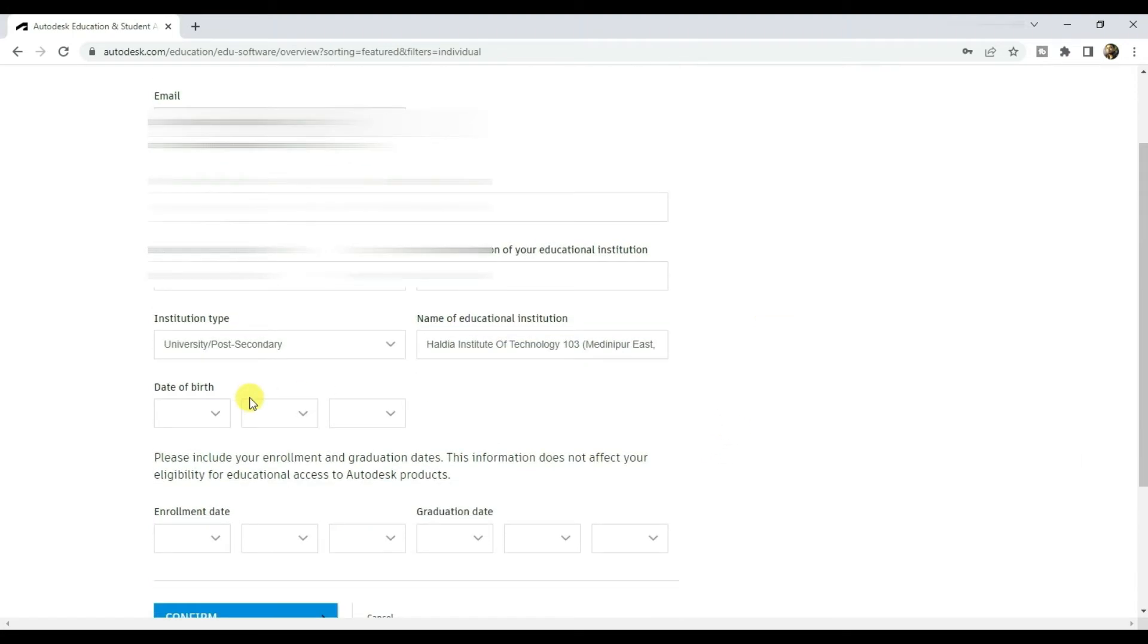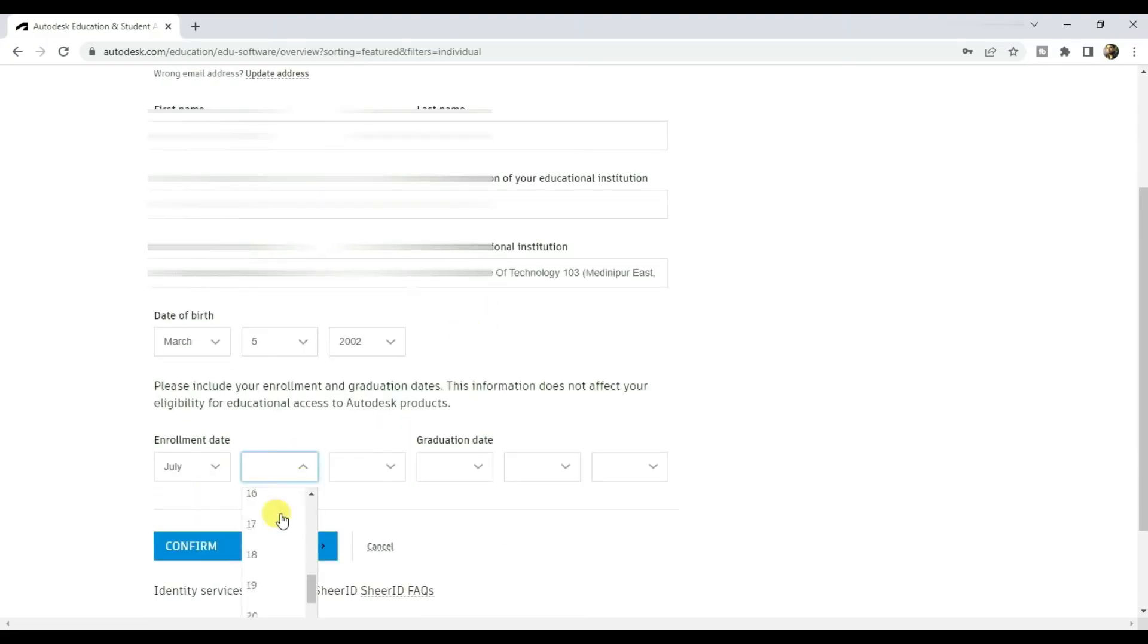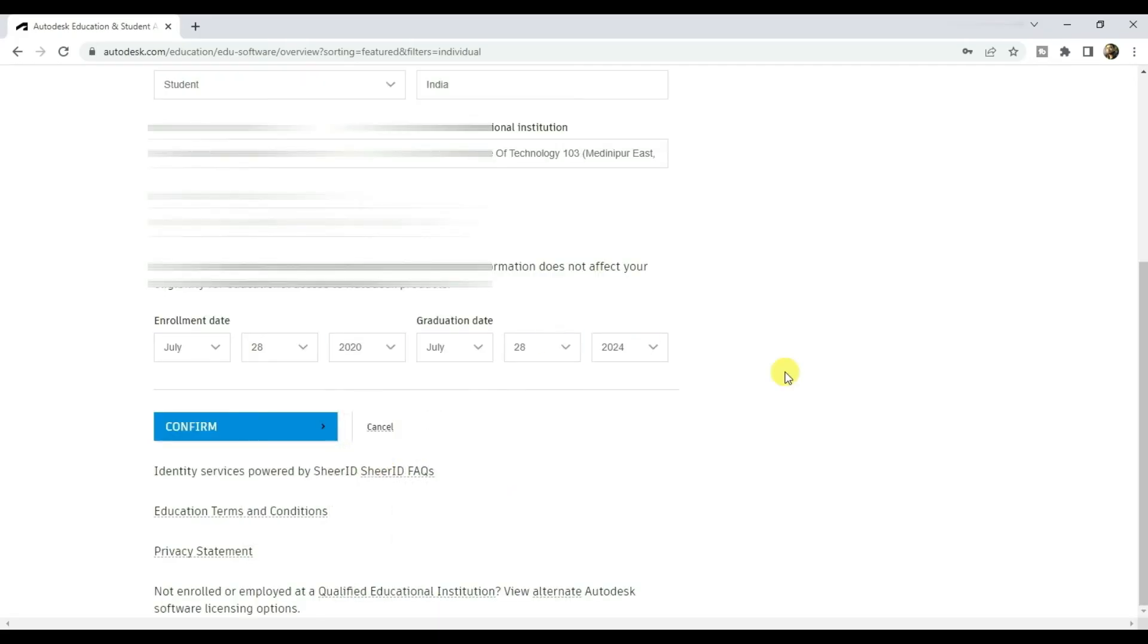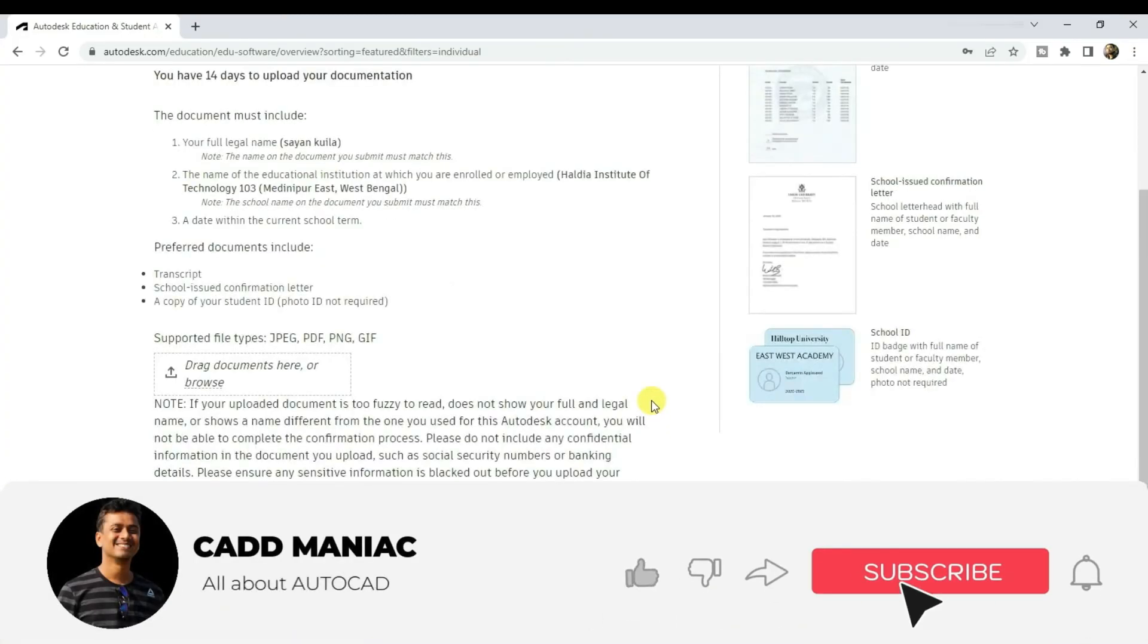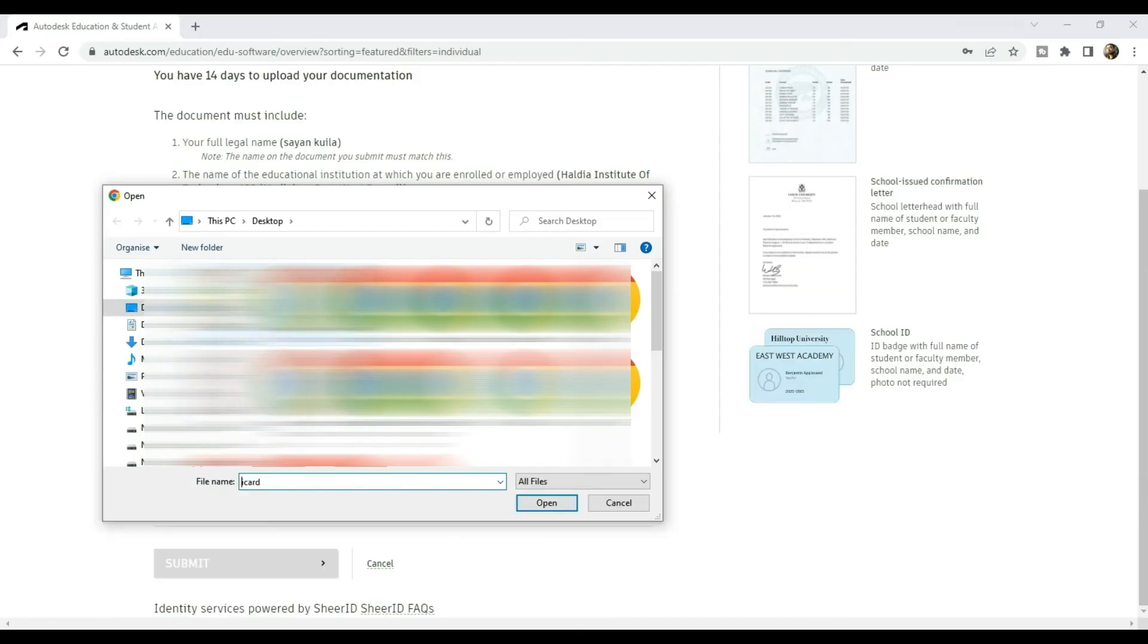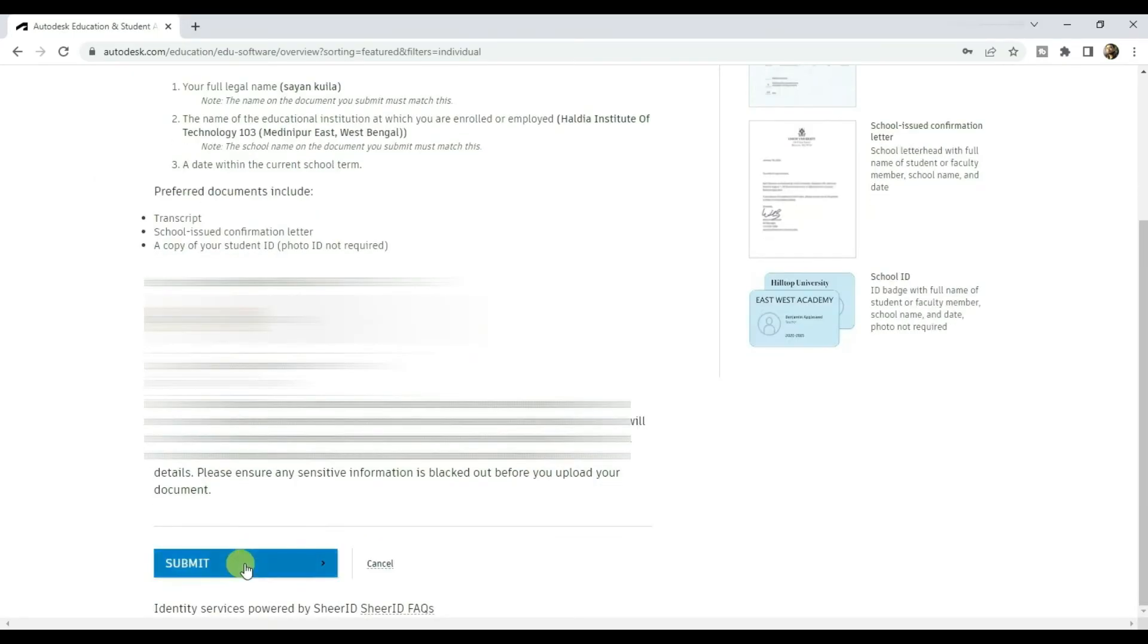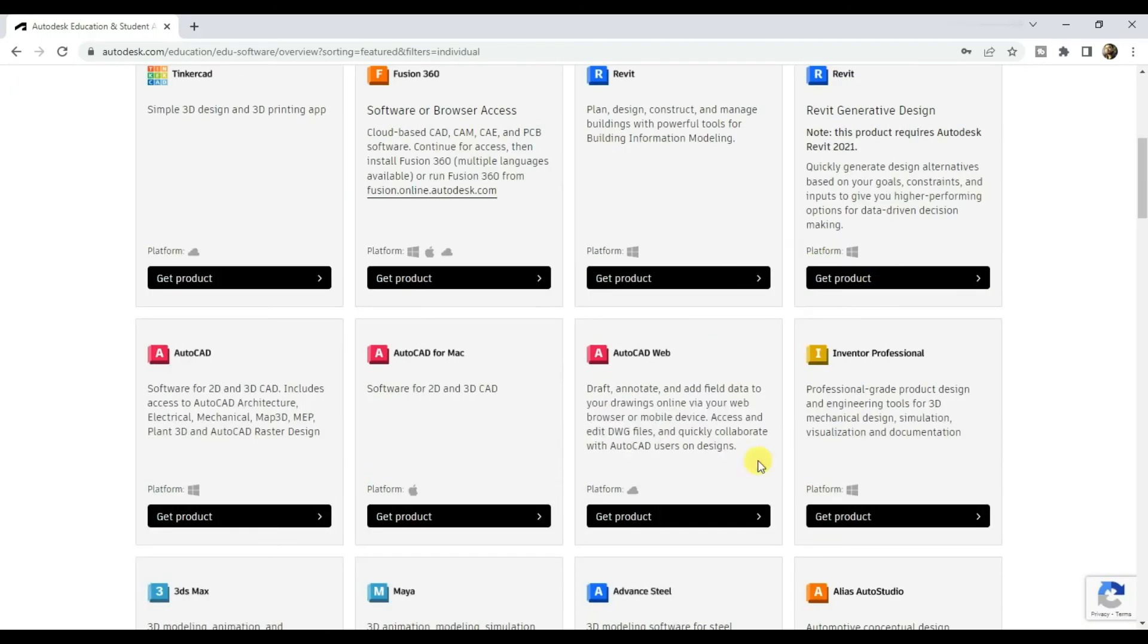Select your date of birth. Input enrollment date, the day you got enrolled in the institution. Input graduation date. Click on confirm. Then click here to upload your document. Select your college ID from your PC. And then click on submit. And then close.